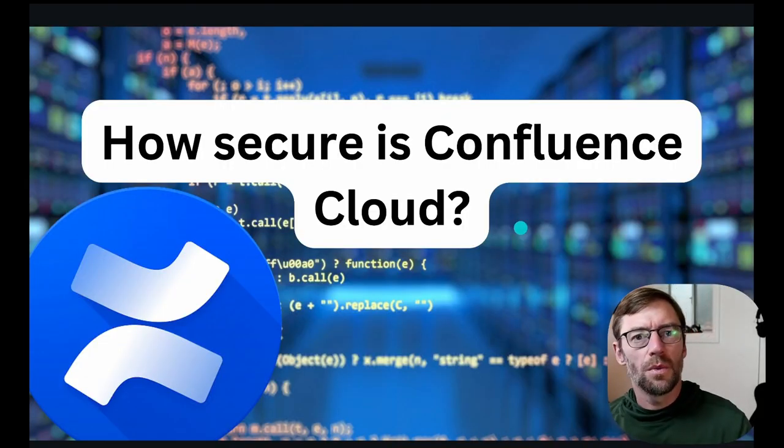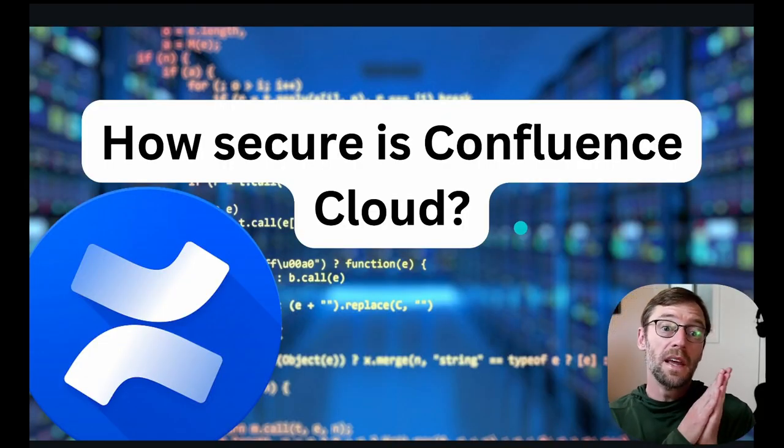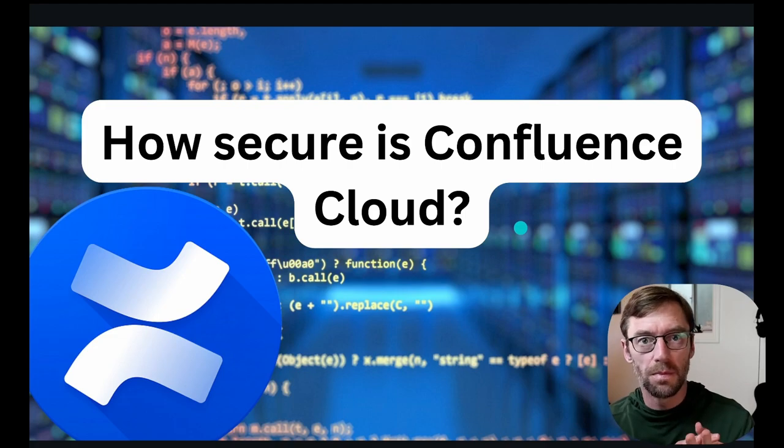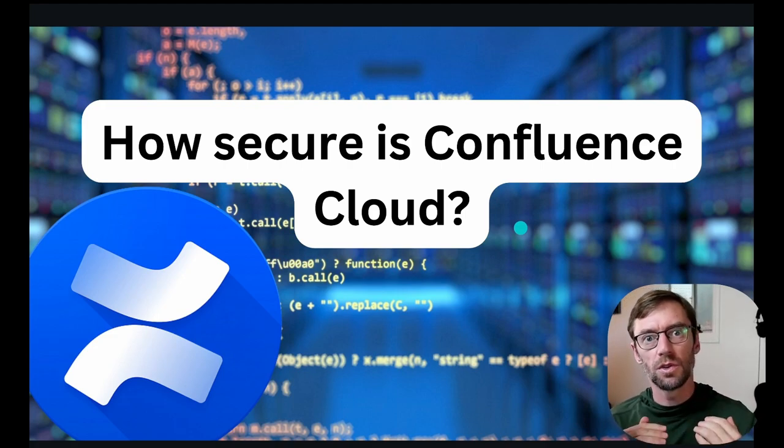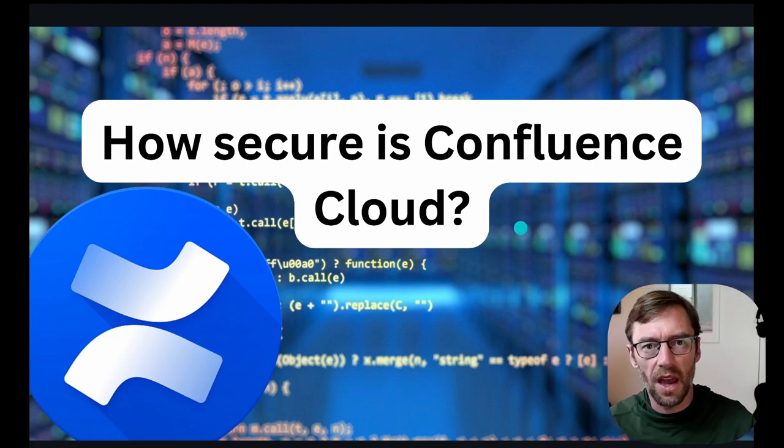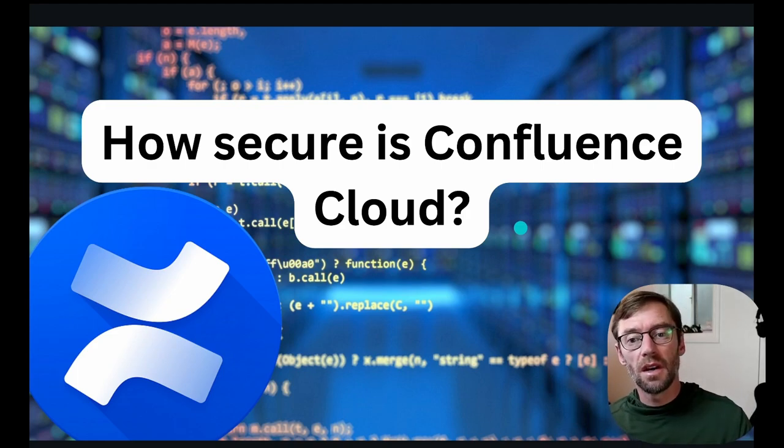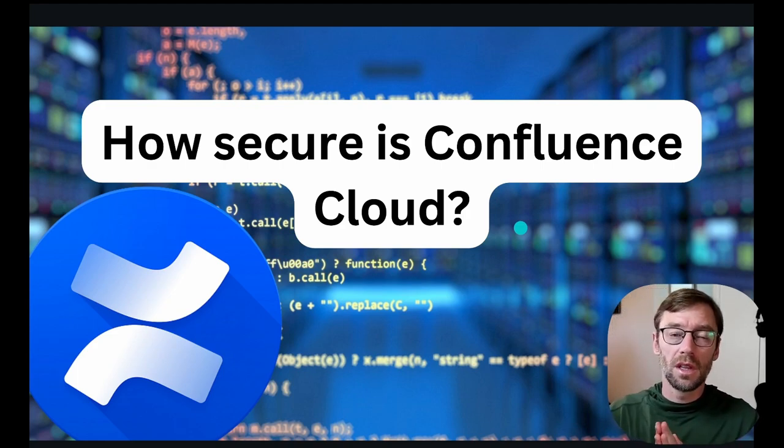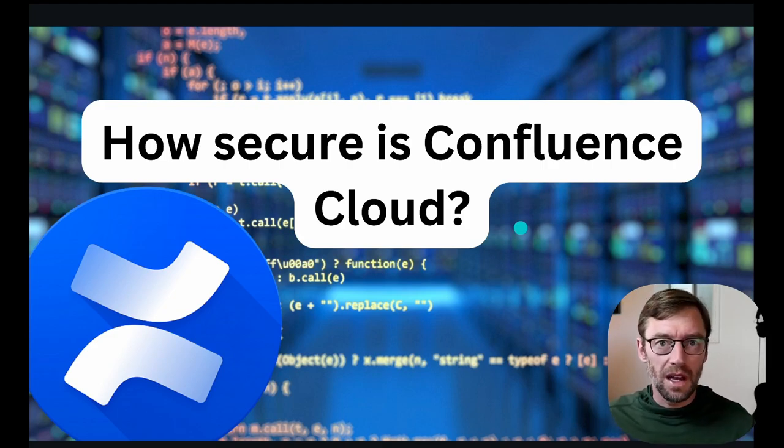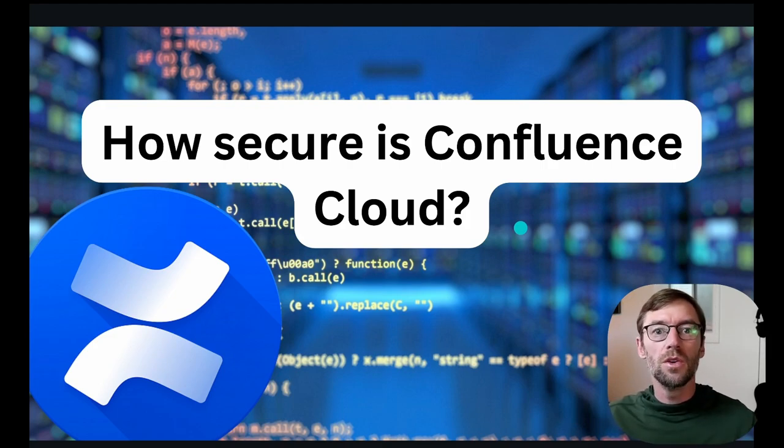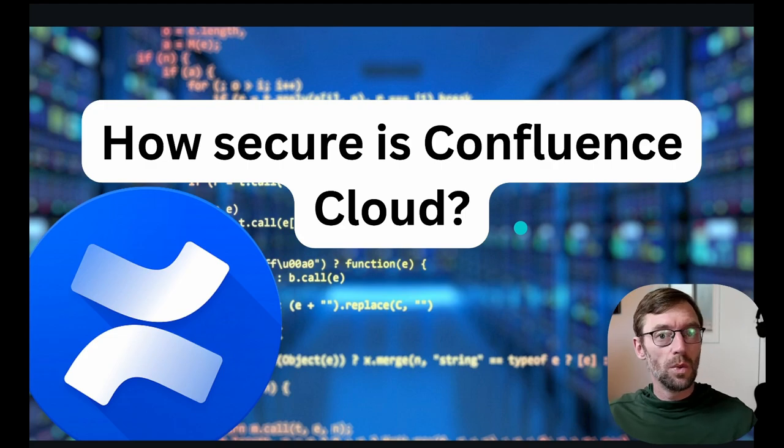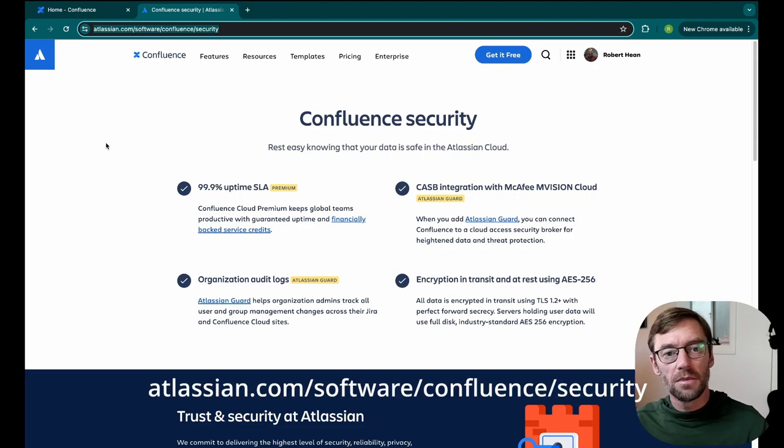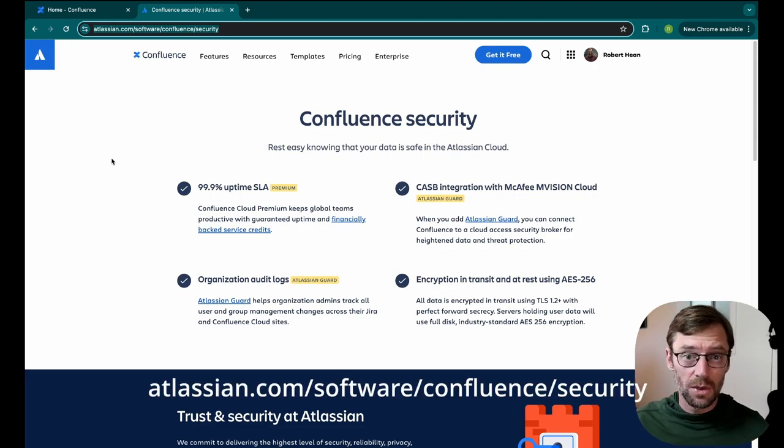The next question I had was from an individual who's moving from data center to cloud. Now data center is managed by the organization that owns it. So they can go in and manage the servers and whatever specifications they have. Cloud, however, is managed by Atlassian. And this group was concerned about the security levels provided by Atlassian. Now the good news is for Confluence Cloud, Atlassian publishes what they do. So we're going to take a look and see what the security available is. Here's the website that details the security available to Confluence. Atlassian.com forward slash software forward slash Confluence forward slash security.